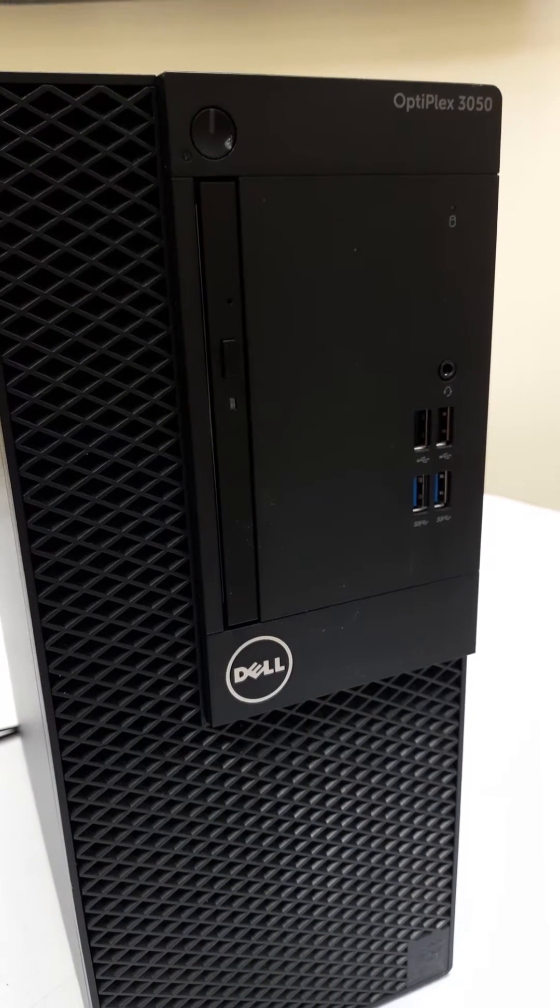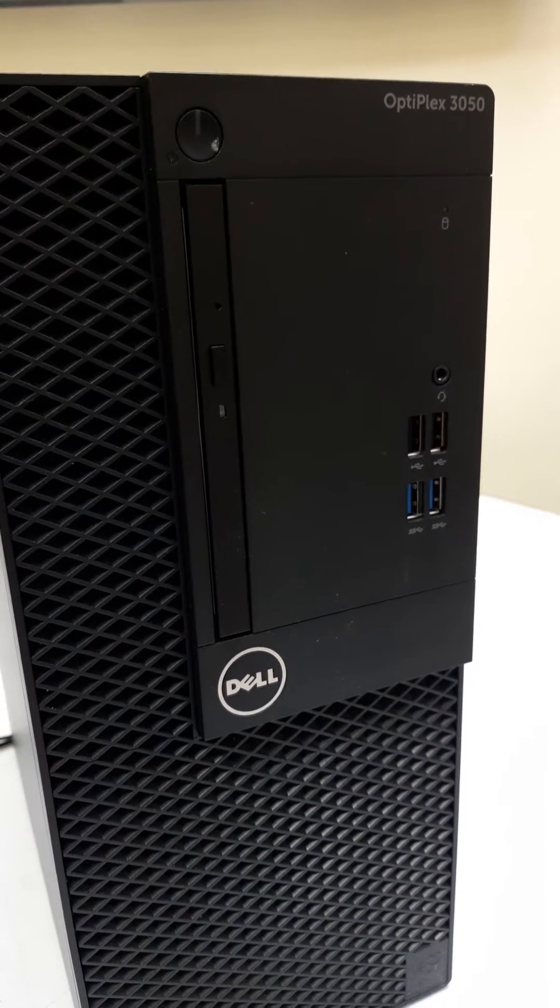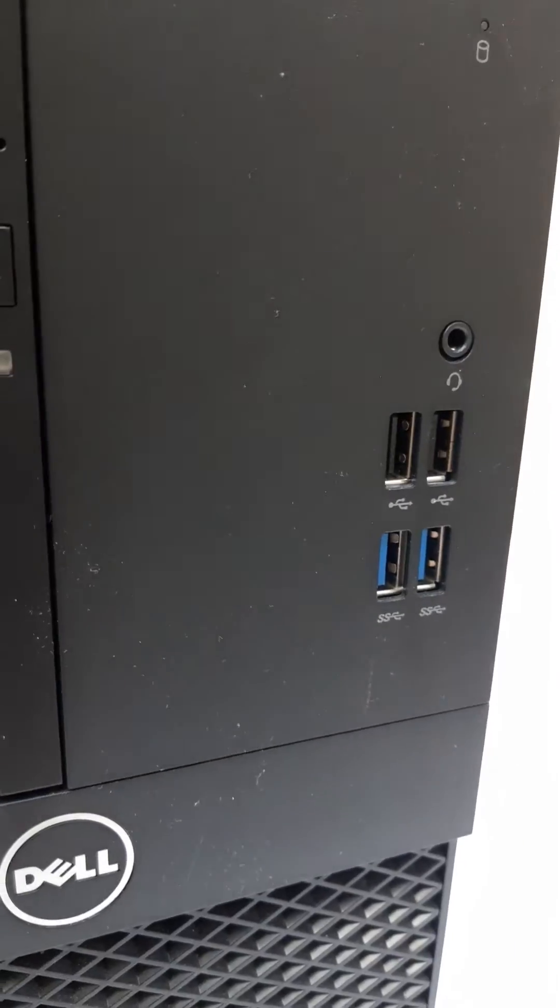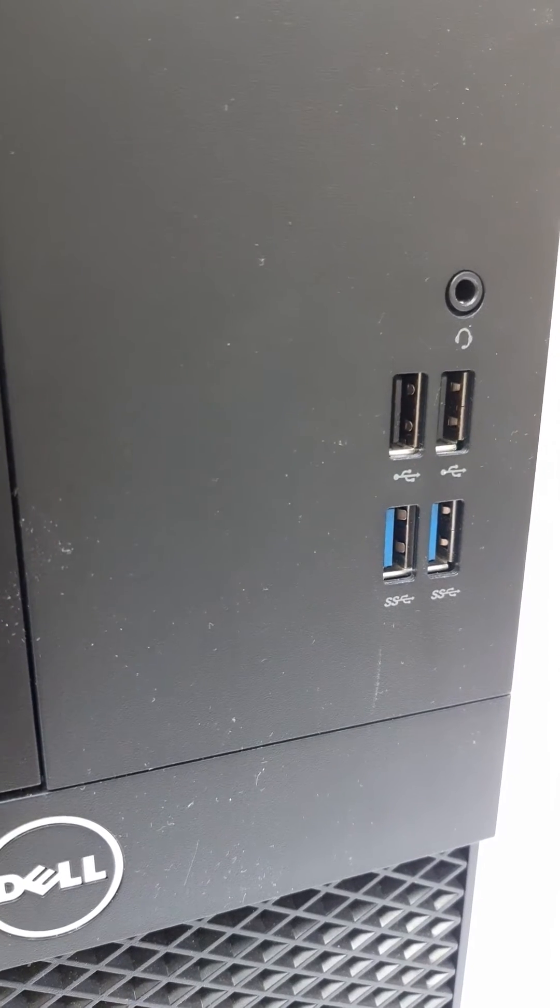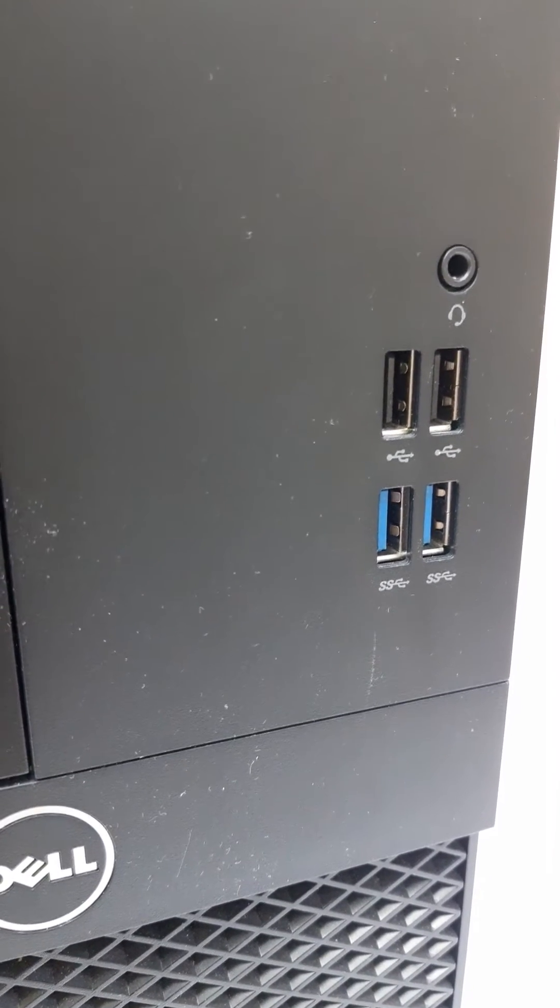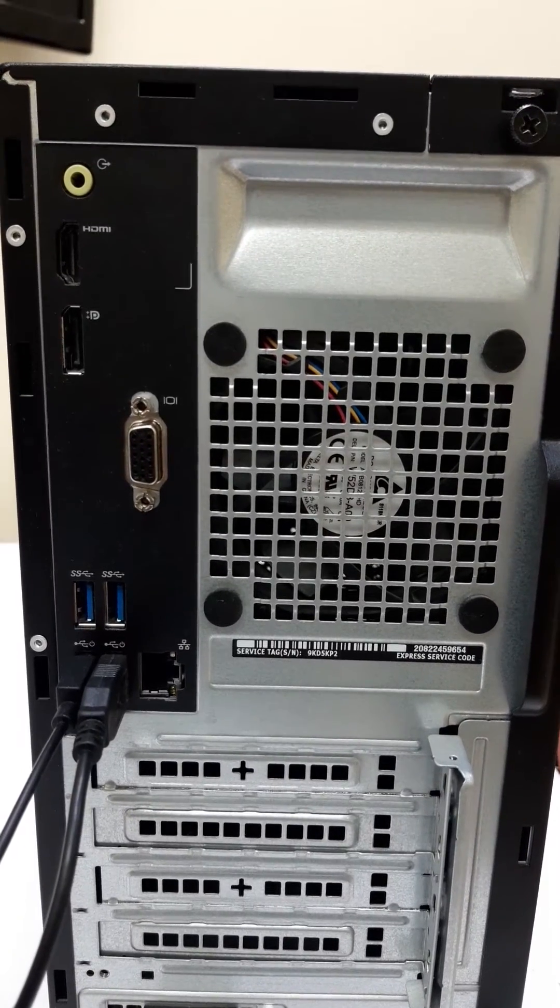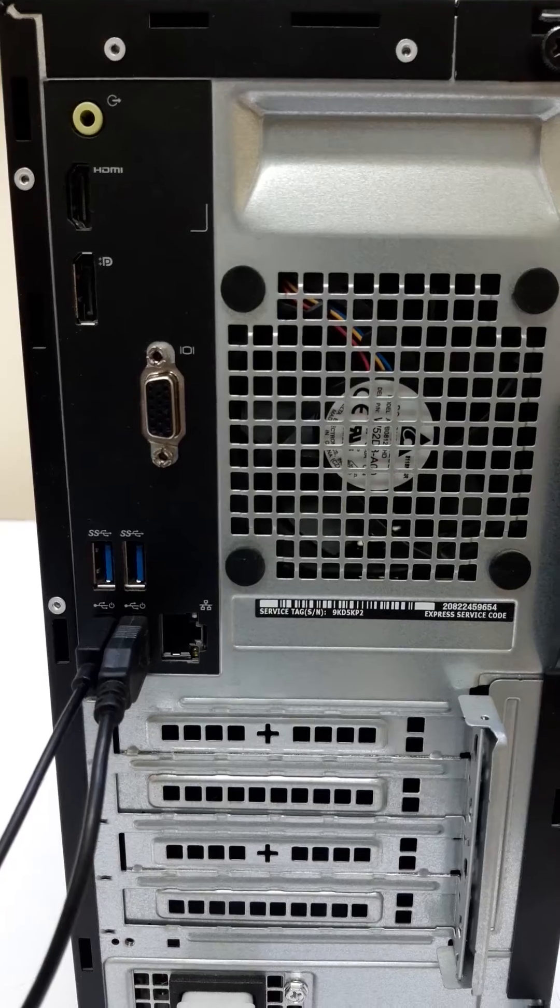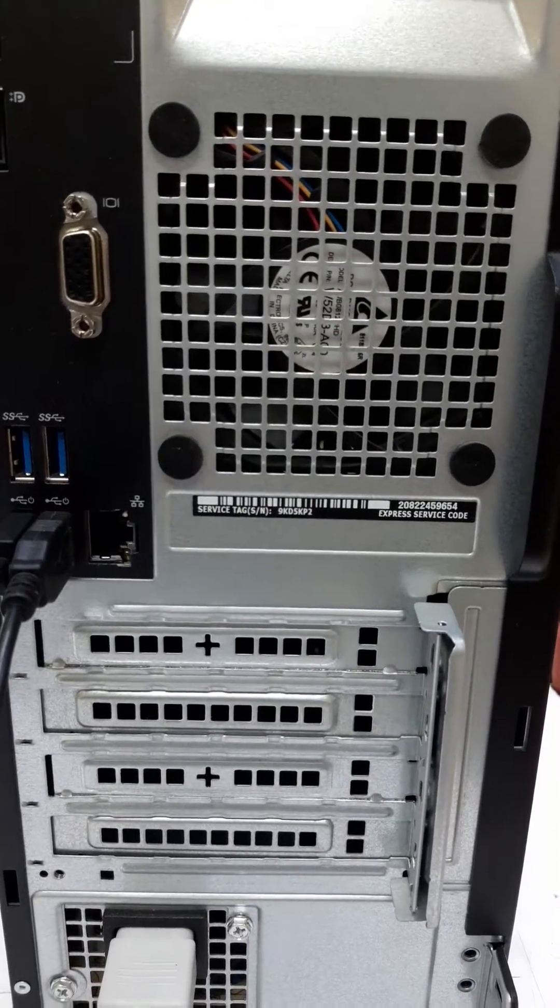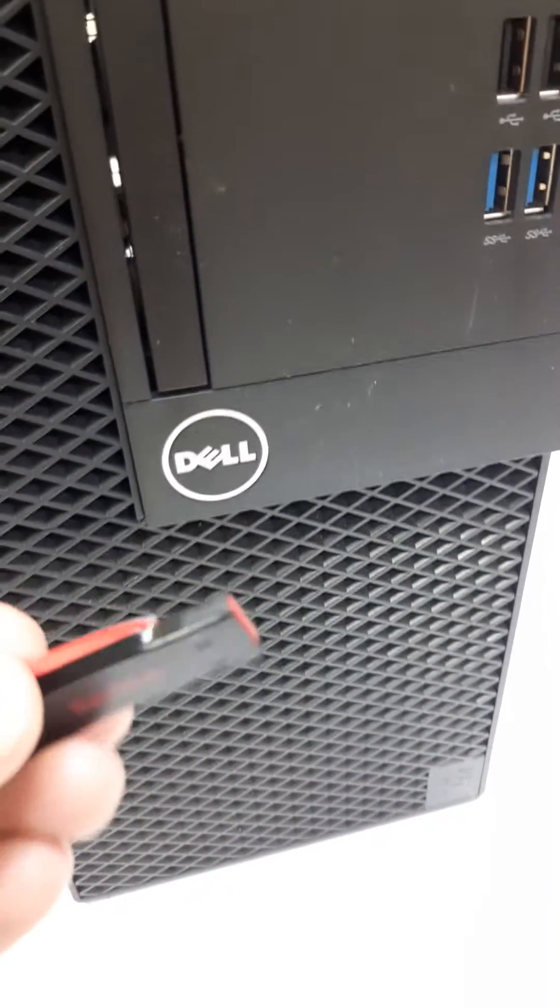Today I'm showing how to install Windows on a Dell OptiPlex 3050. The system has four USB ports: two USB 2.0 and two USB 3.0. There's also one HDMI port, two USB 3.0 ports, two USB 2.0 ports, and a network port. I have a USB drive ready.